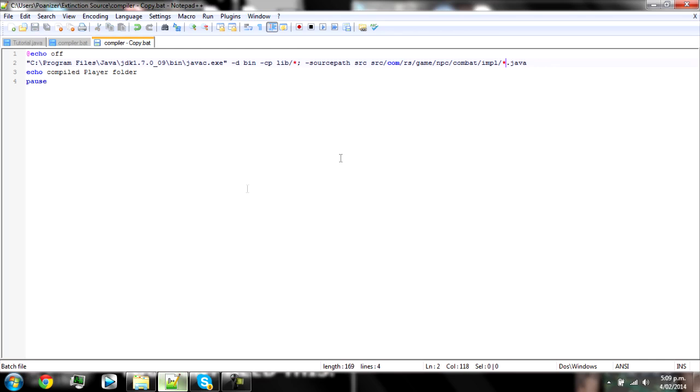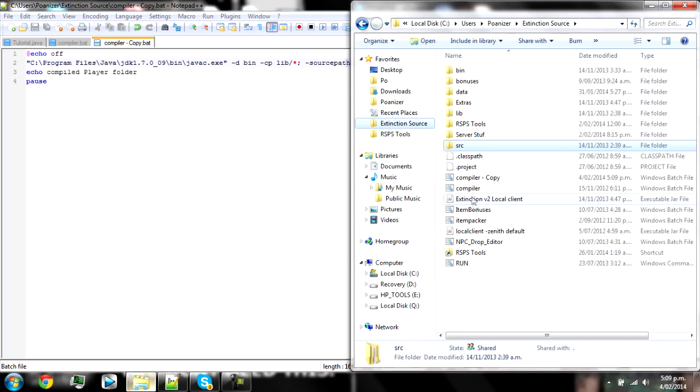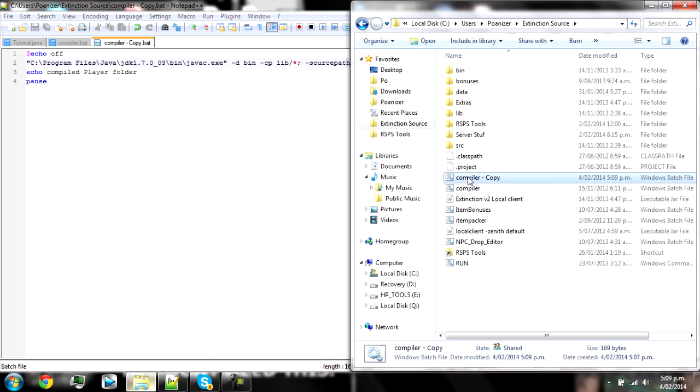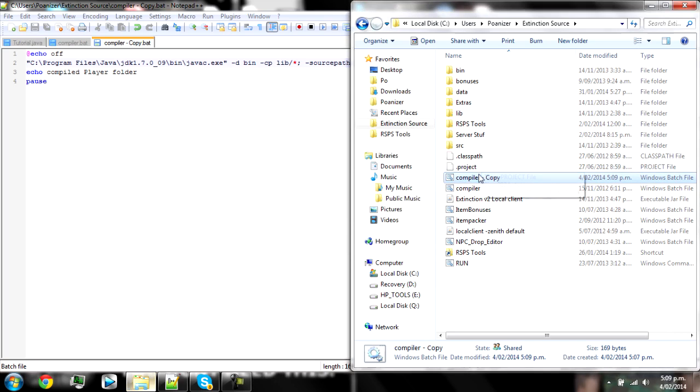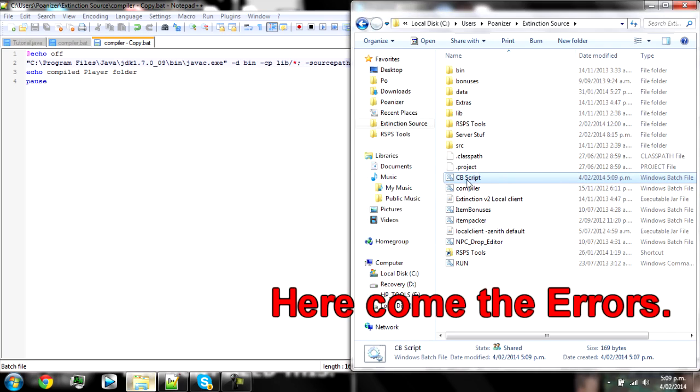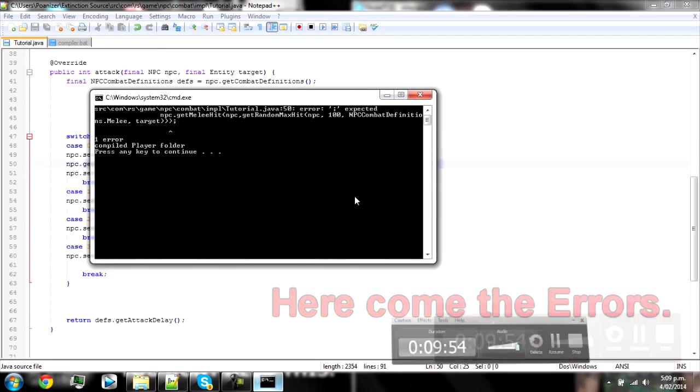Then save that and then if you want go back to your source folder and rename this as like cbscript or something. I think I may have already put one in here somewhere, but it doesn't really matter. And then double click that to compile.